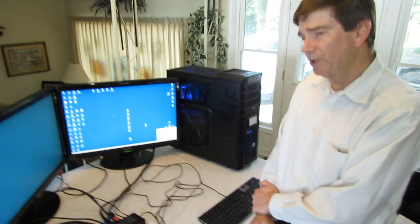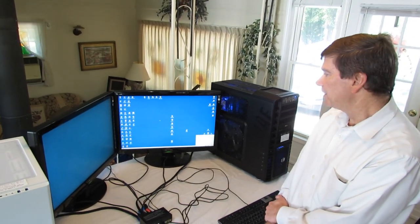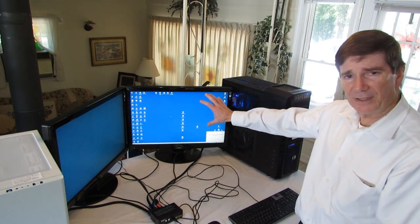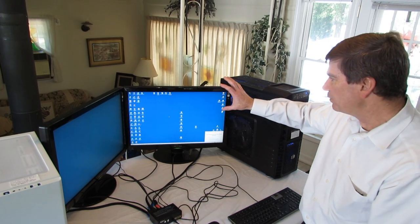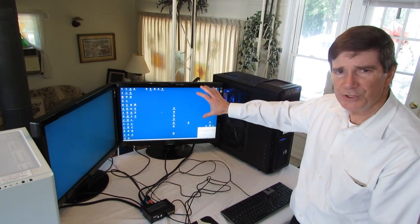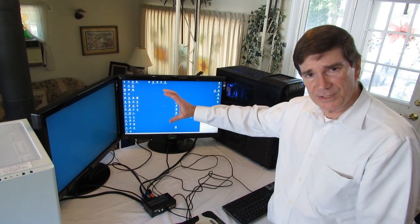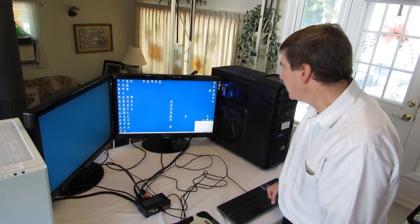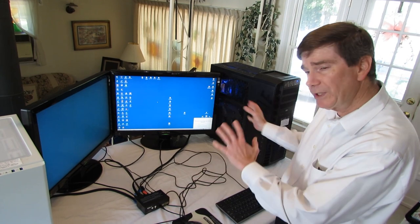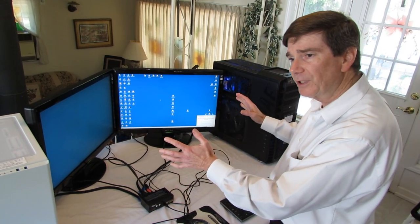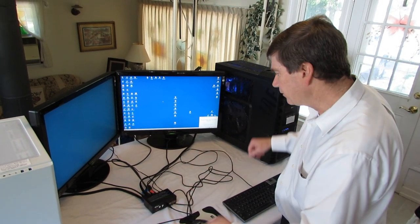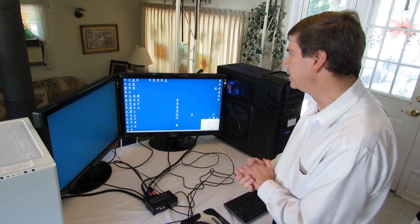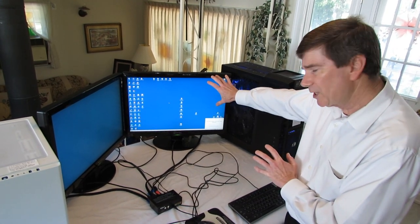Also, too, one other feature worth noting is, if you notice, the desktop icons did not move. Windows is notorious when it switches video modes of reshuffling all your desktop icons and jamming them to the left. If you notice, when I switch between these, even on first boot up, on first activation of the hardware, all talking with each other, those icons were rock solid. That's another great feature of this KVM switch.